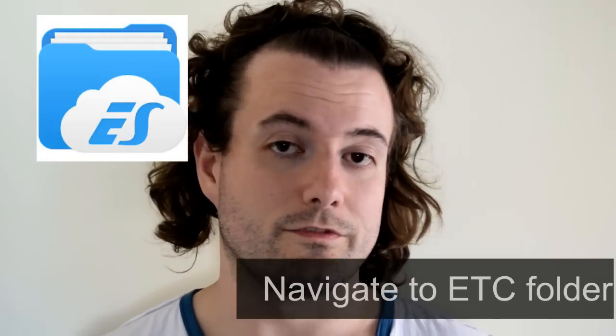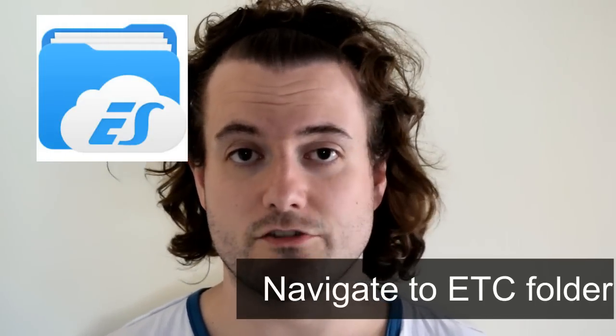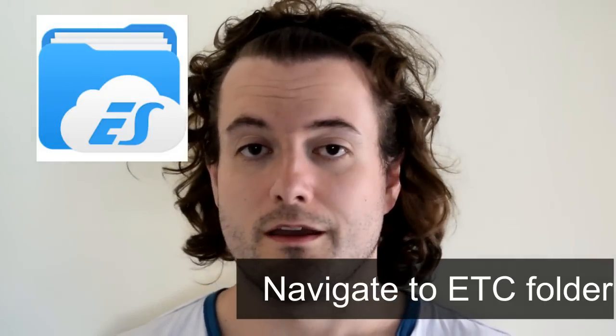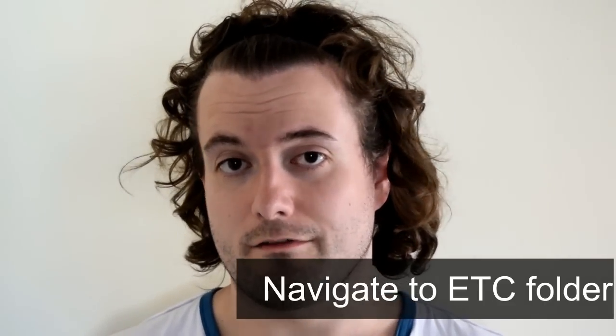All we're going to use this tool for is to navigate to something called an etc folder and simply place a remote config file into this folder and restart your box, and hopefully everything should start working again.